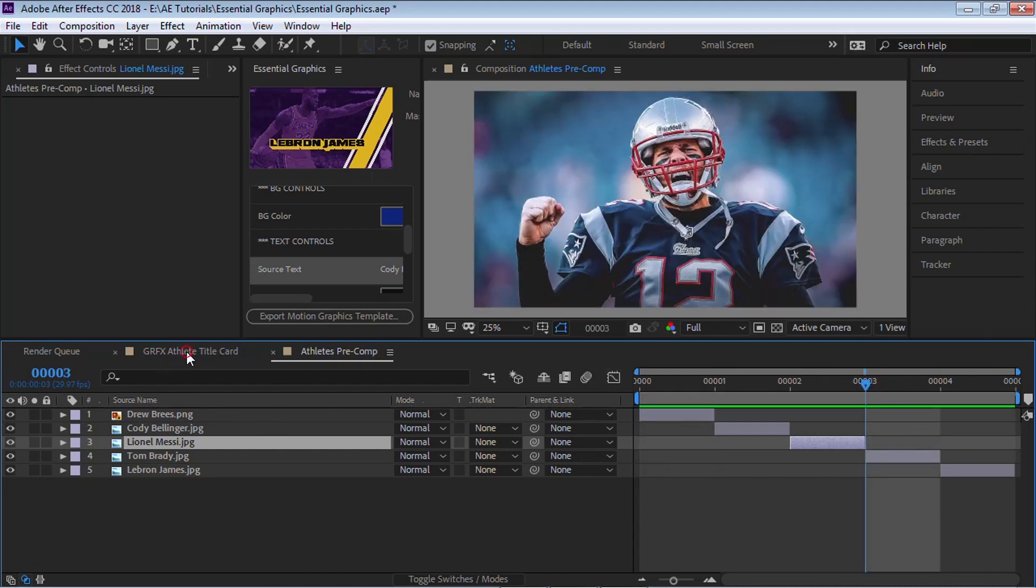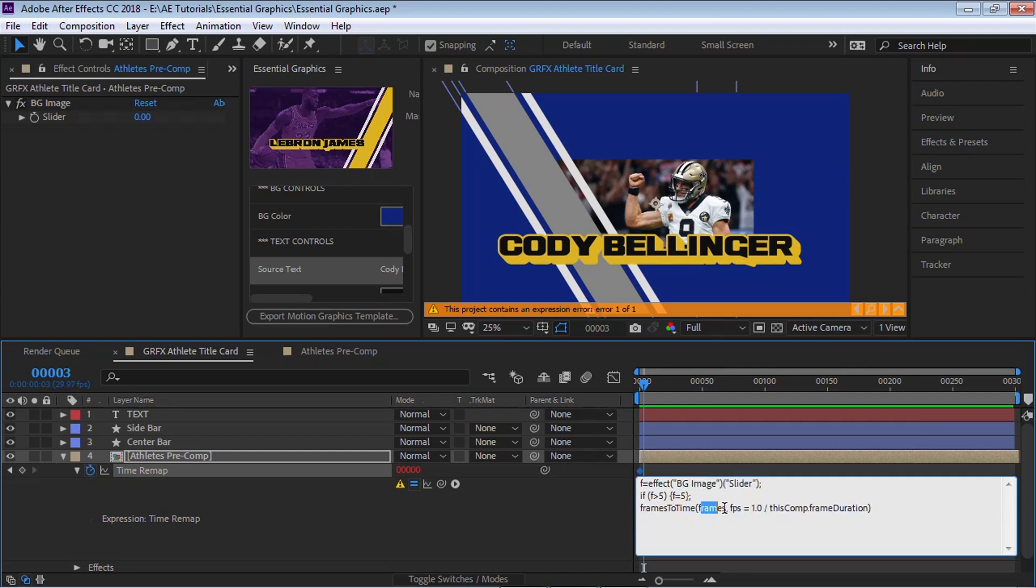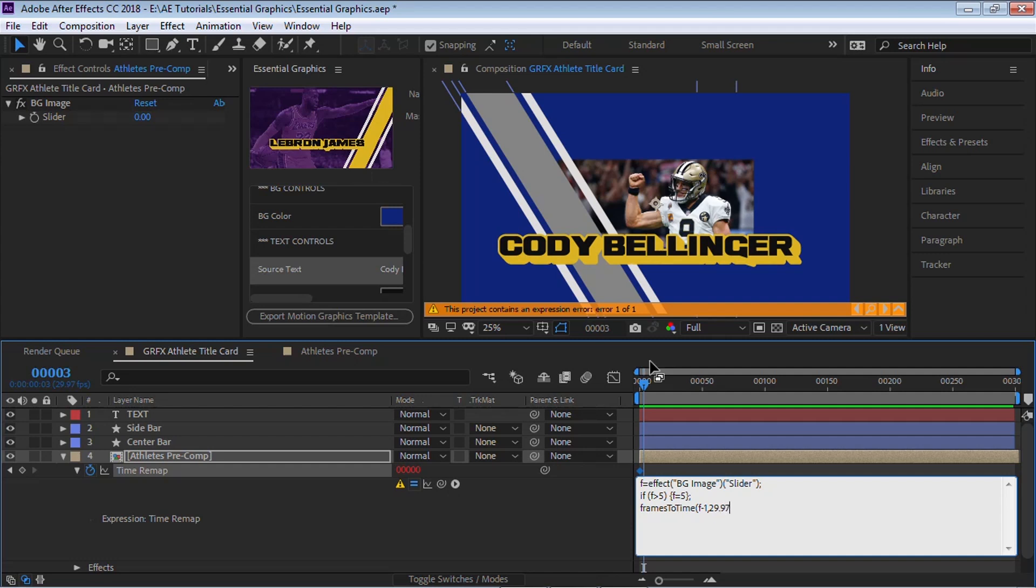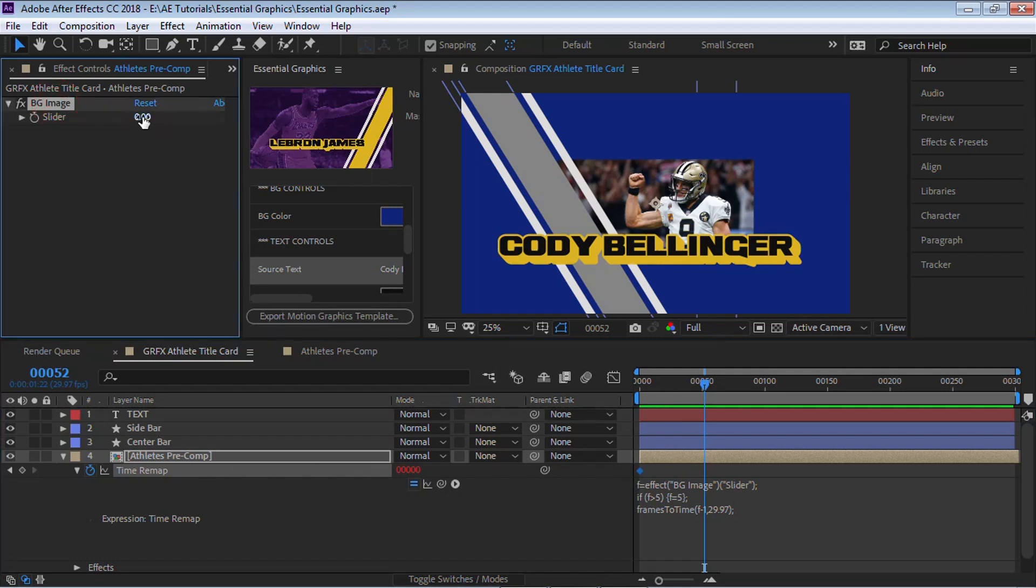So what we need to do is just simply put our variable, which is F, and we're going to subtract one. And let's put in our frame rate. Our frame rate is 29.97. Now if your frame rate is 24 frames per second, then you're going to write 24 for the frame rate. Let's put a semicolon. And let's select out.